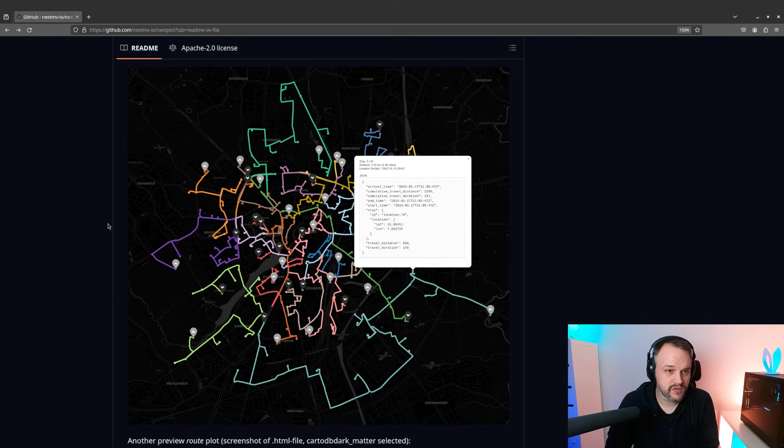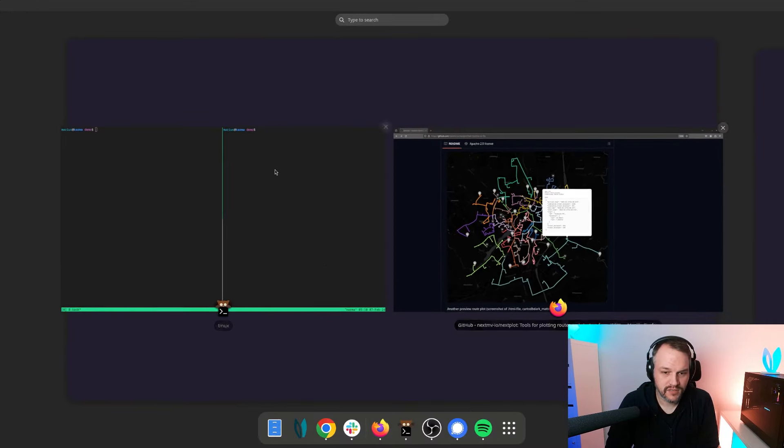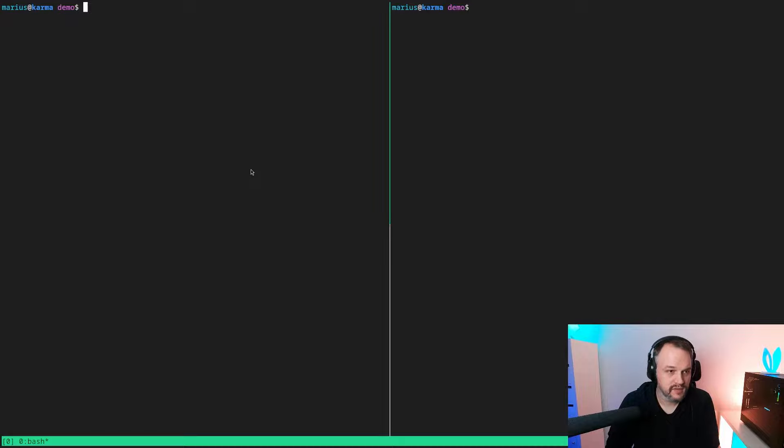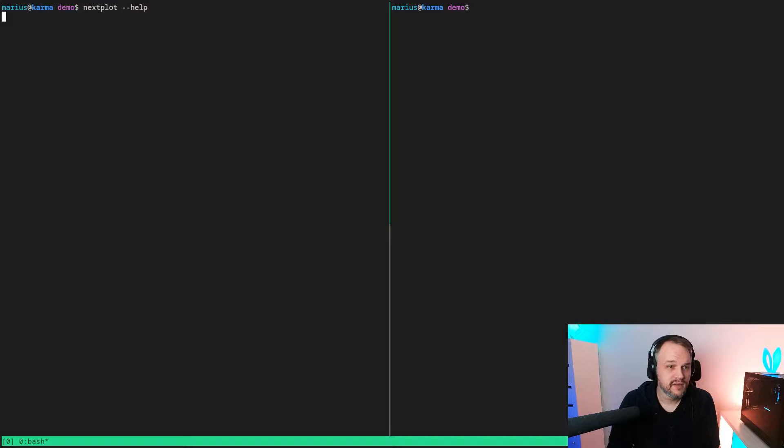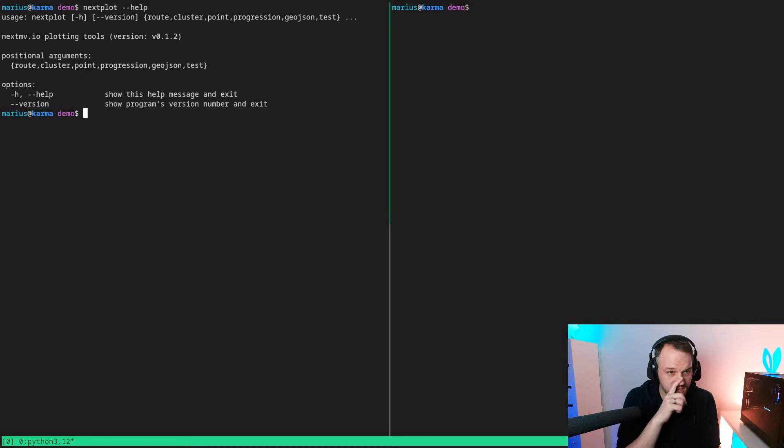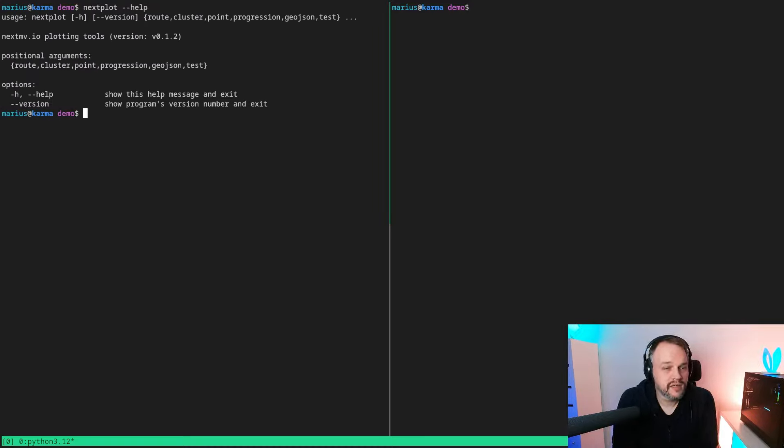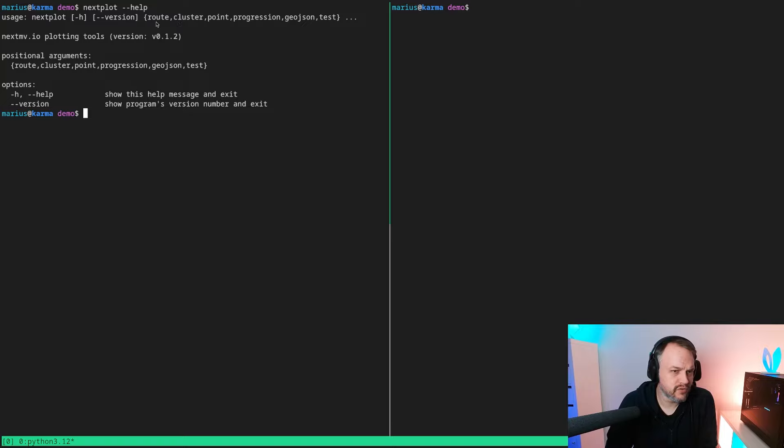So let's head over to the terminal and actually look at Nexplot and see what it can do. First thing, let's run dash dash help to give an overview of what it actually can do.